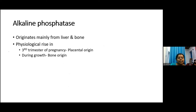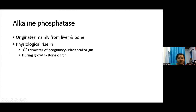The next liver enzyme is alkaline phosphatase. It is not only from the liver — it is mainly originated from the liver as well as bone. Physiological rises can occur, for example during the third trimester of pregnancy, where ALP is mainly from the placenta, and in children during growth, where it is mainly of bone origin.